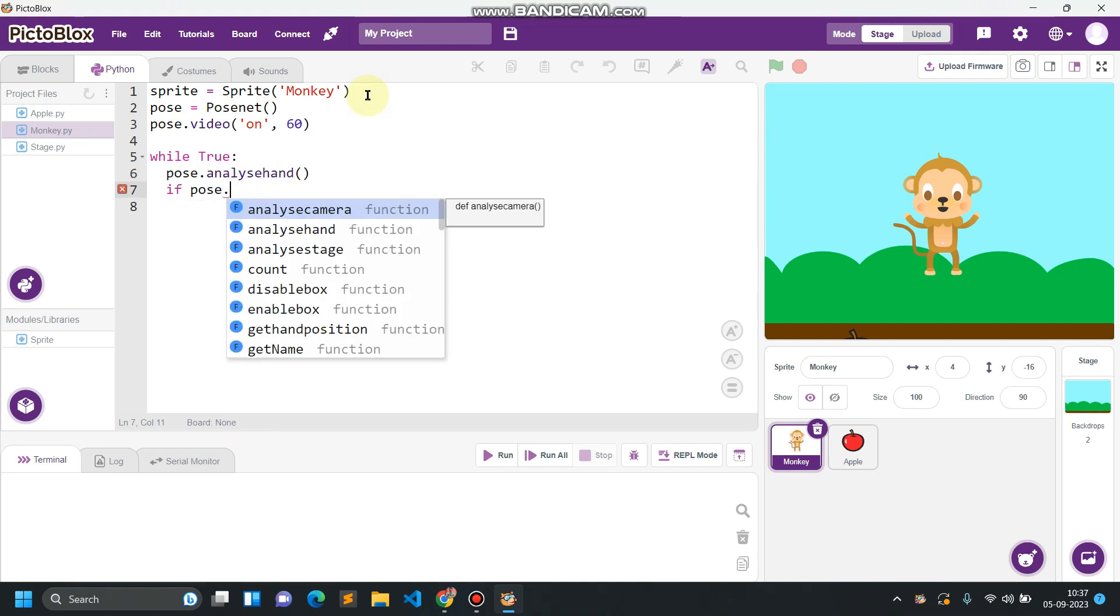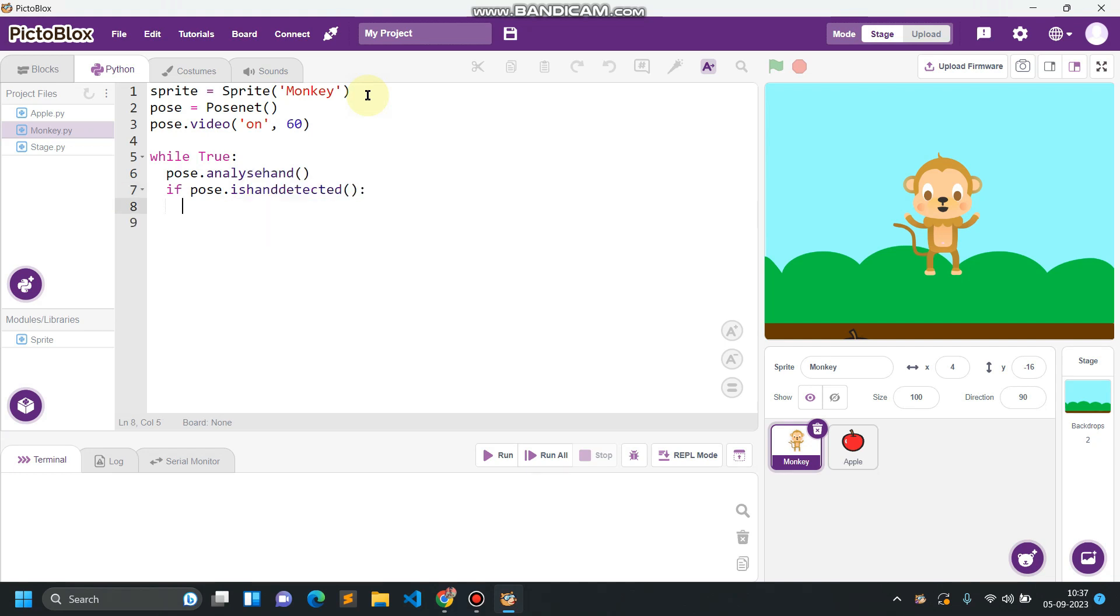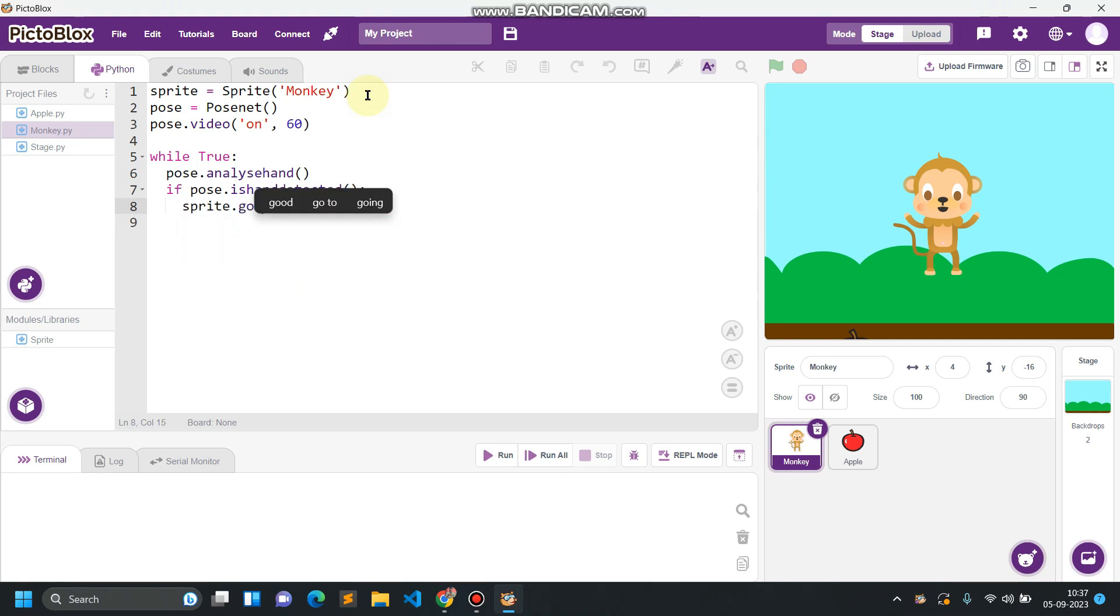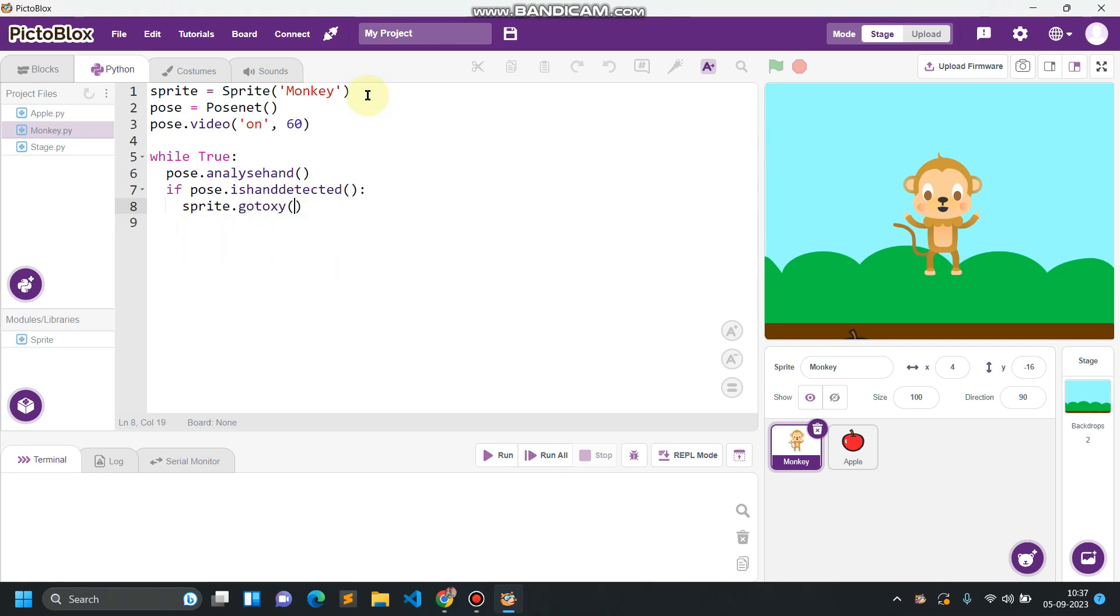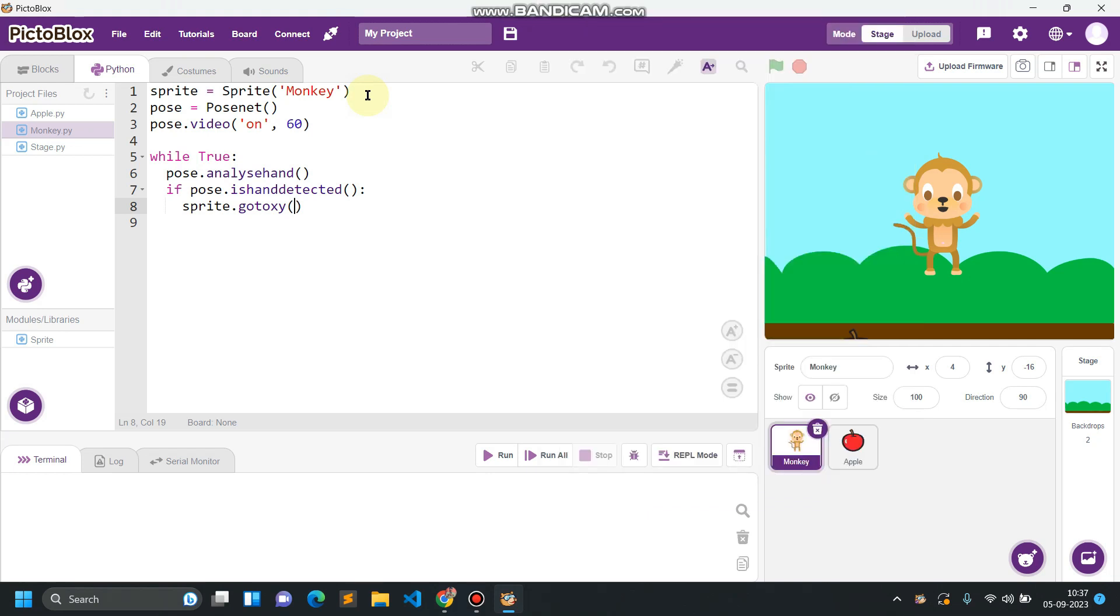While true, pose.analyze. We have to check if the hand is detected. If pose.is hand detected, if the hand is detected, sprite.goto x y. Which location we have to give? We have to give the coordinate location of our hand landmark, location of our hand. This is the landmark for different different locations of our hand, landmark numbers for different different locations of our hand. You can give any value you want but for now I'm fixing this to coordinate number 4, which is the top of our thumb.